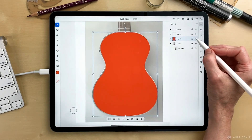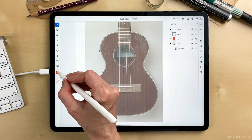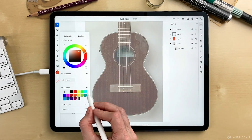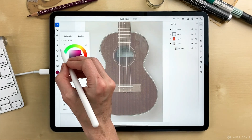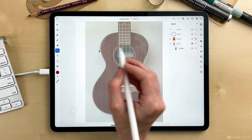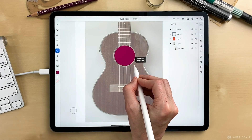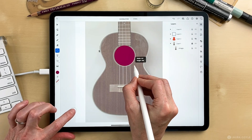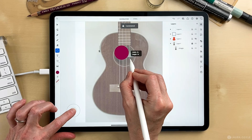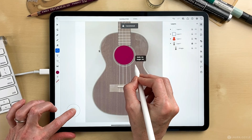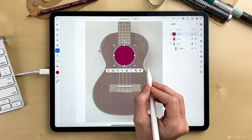I can turn this off in the layers panel and go get another color and draw another shape. This time I'm going to use the circle tool, and holding the inner ring of the touch shortcut constrains it just like shift to a perfect circle.